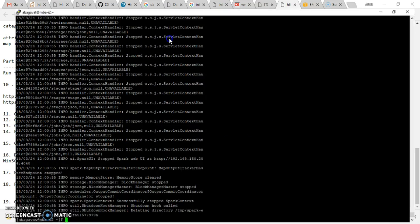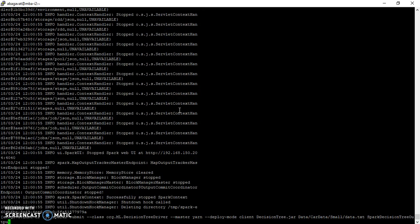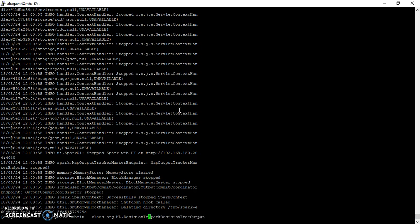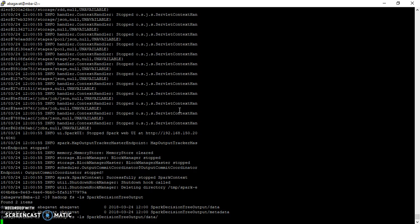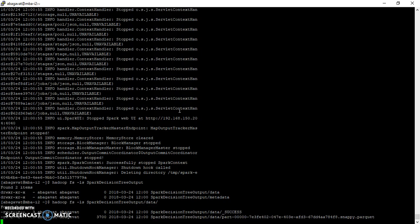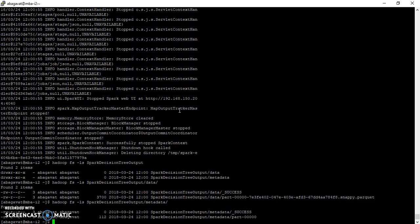Now the execution is over. If we go inside this spark decision3 output folder, you can see two different set of directories. One is the model itself which will be in the data folder, and the other one is the metadata folder which is the output of the decision3 algorithm.